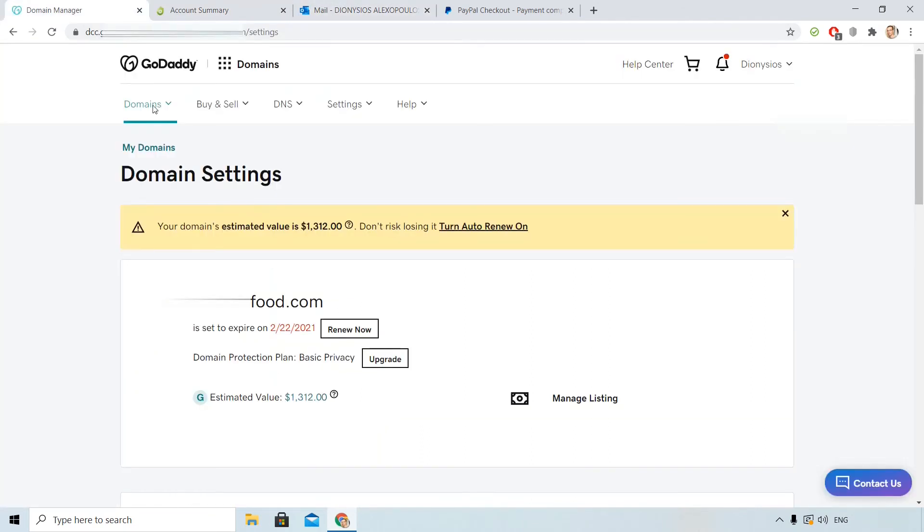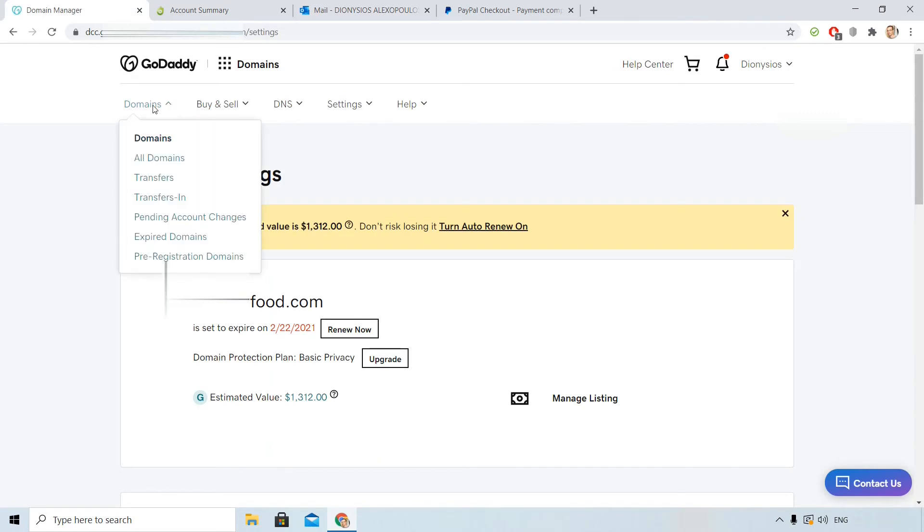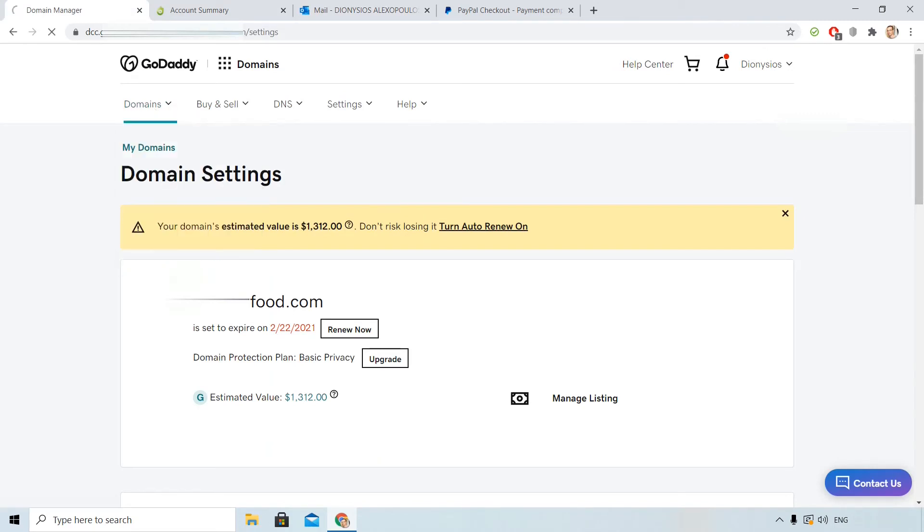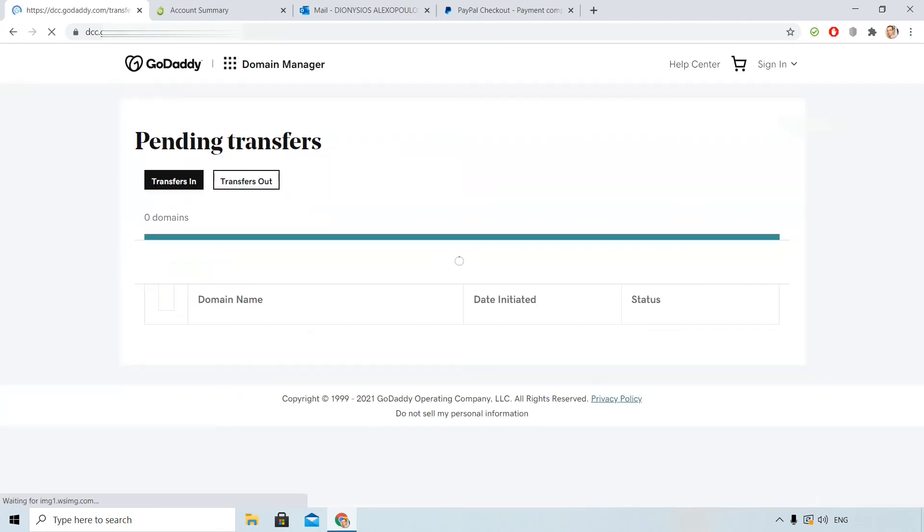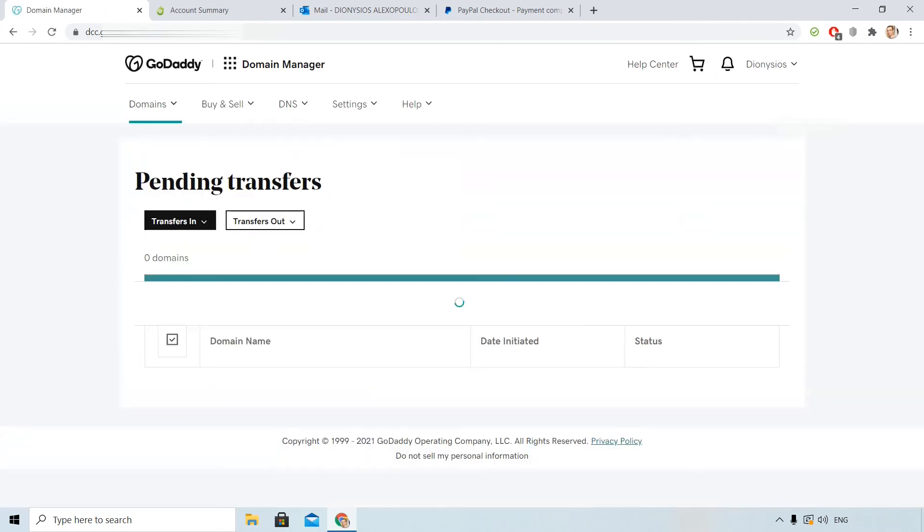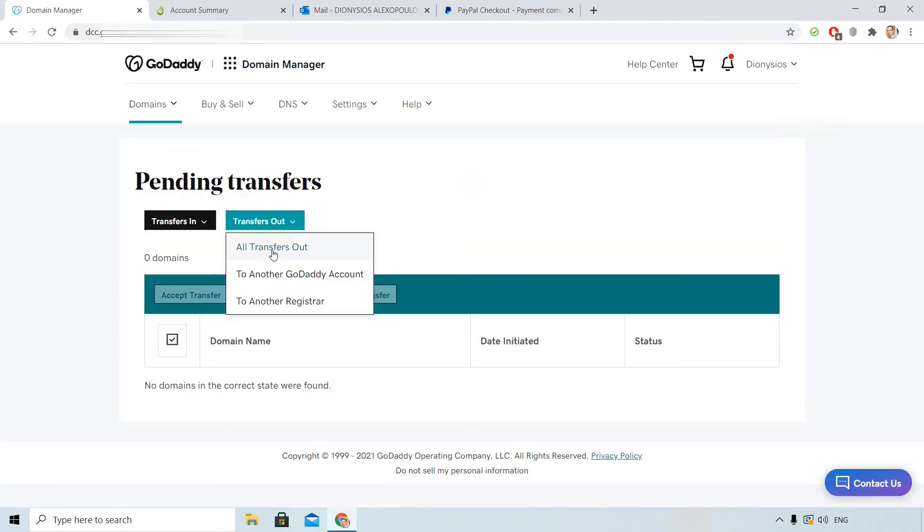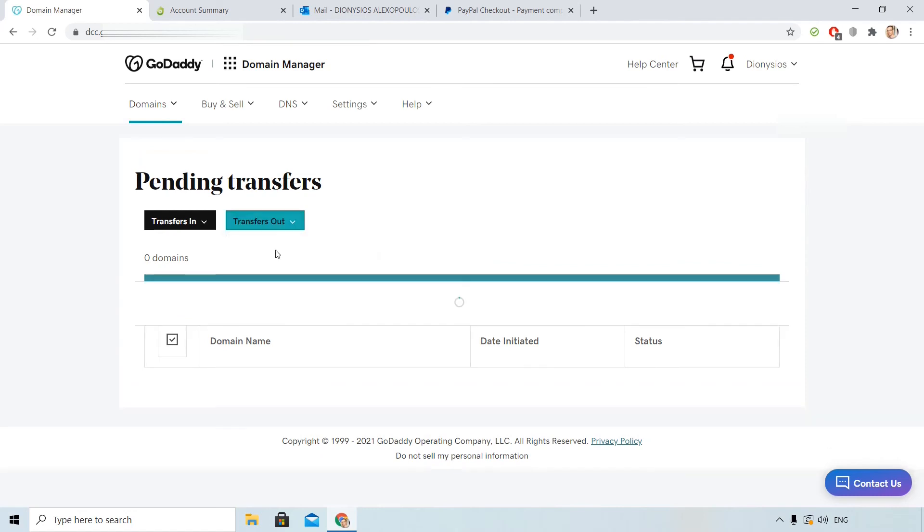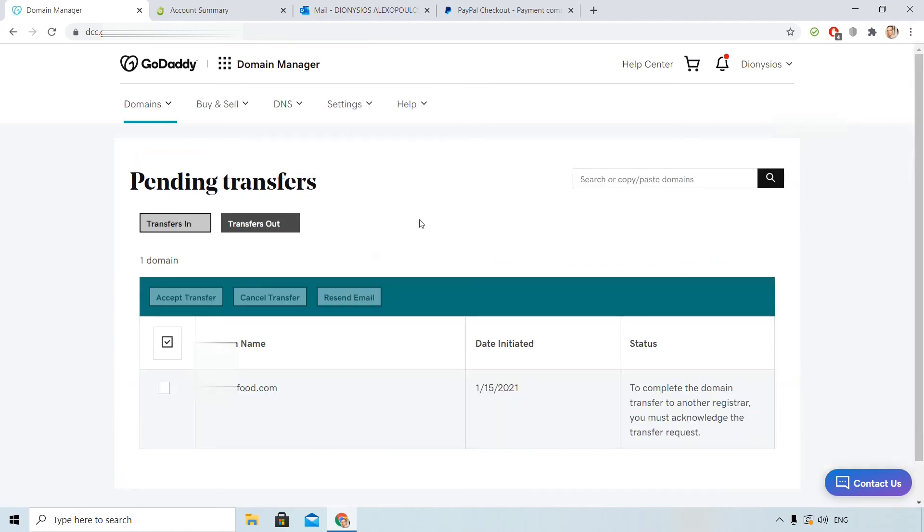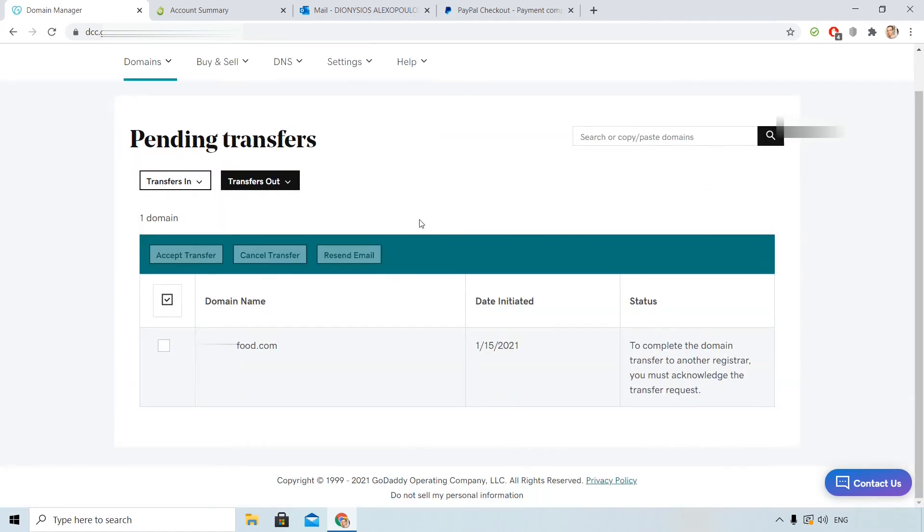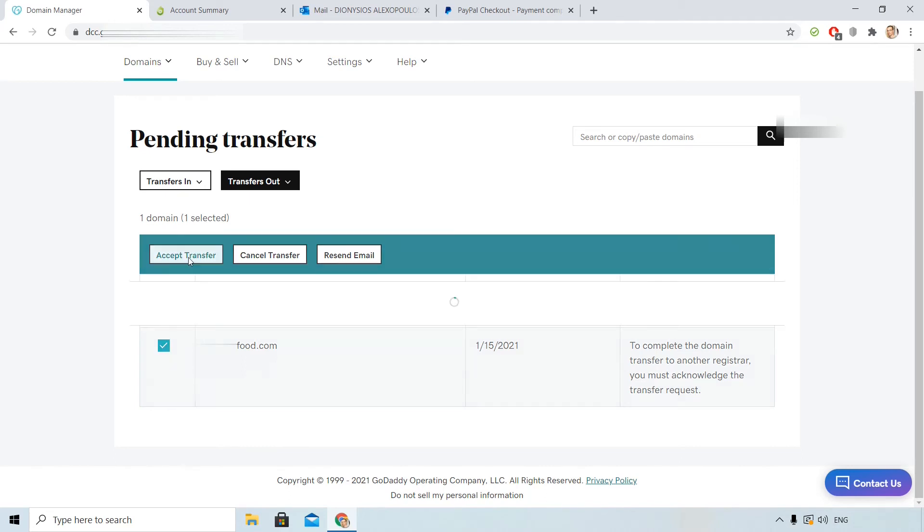There is one trick. You can actually accelerate the transfer. Click here, apply domains, transfers. And you can see all transfers out. This is an important note. Click your domain and accept transfer, so things will be much faster. I accept transfer.